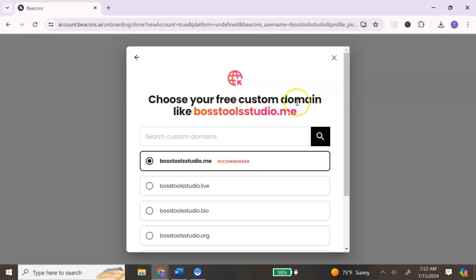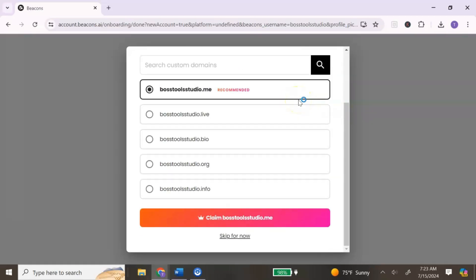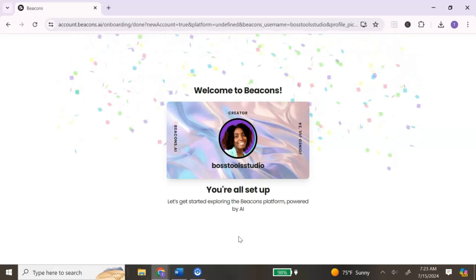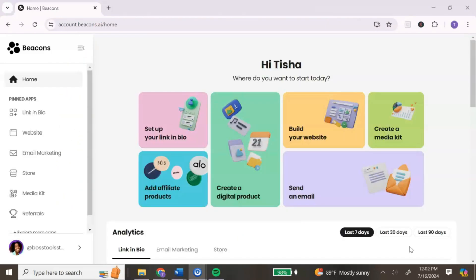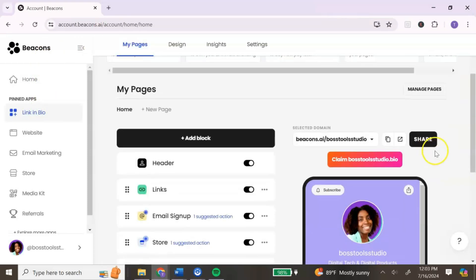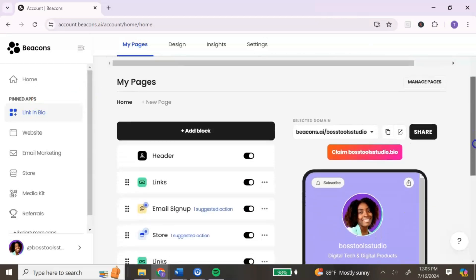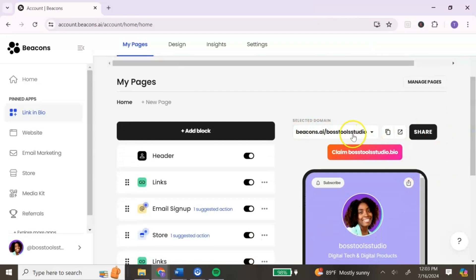You can choose a custom domain name based on the username you selected — this is a pro feature, so if you don't want to upgrade you can select Skip for now. Then you get your confetti and a congratulations welcoming you to Beacons. Once Beacons has completed setting up your account, to access the link in bio go to the left-hand menu and click on Link in Bio. It will bring you to your link in bio dashboard.